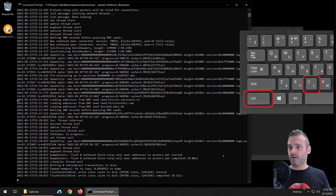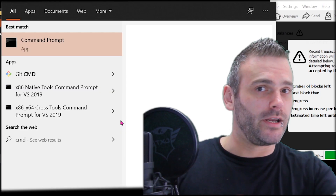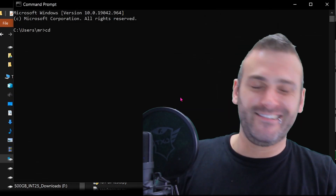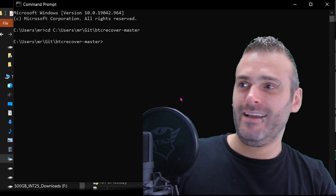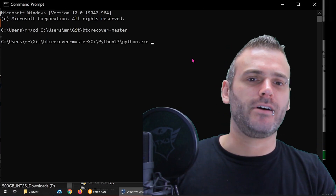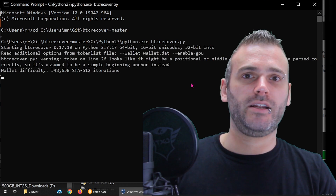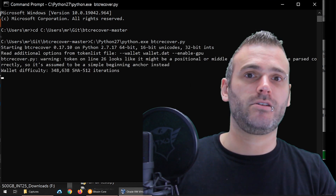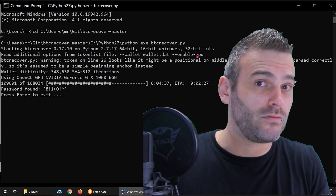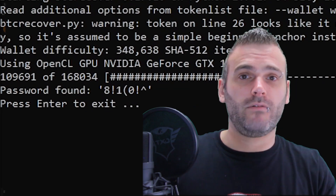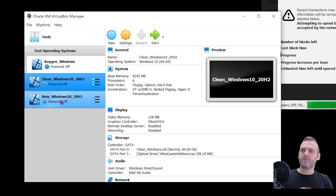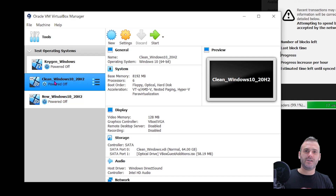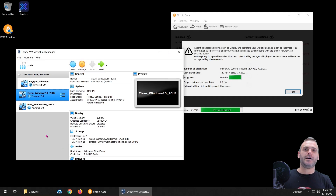Hi everybody, welcome back to the Bitcoin Day Trade channel. Today I'm going to retry and use BTC Recover. Some people think that it has changed over time — I don't know, we're going to check it out today. What I did was pre-create a virtual machine, a Windows virtual machine, and it is clean, which means I haven't installed anything on it.